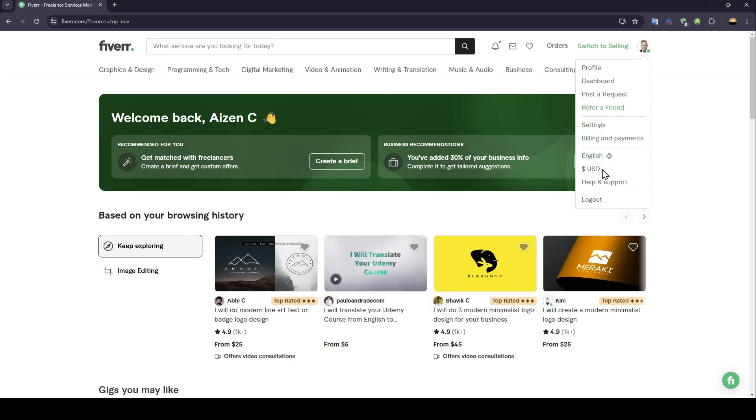You can switch your language. Also, you can change your currency, go to the help and support page, or you can log out from your account.